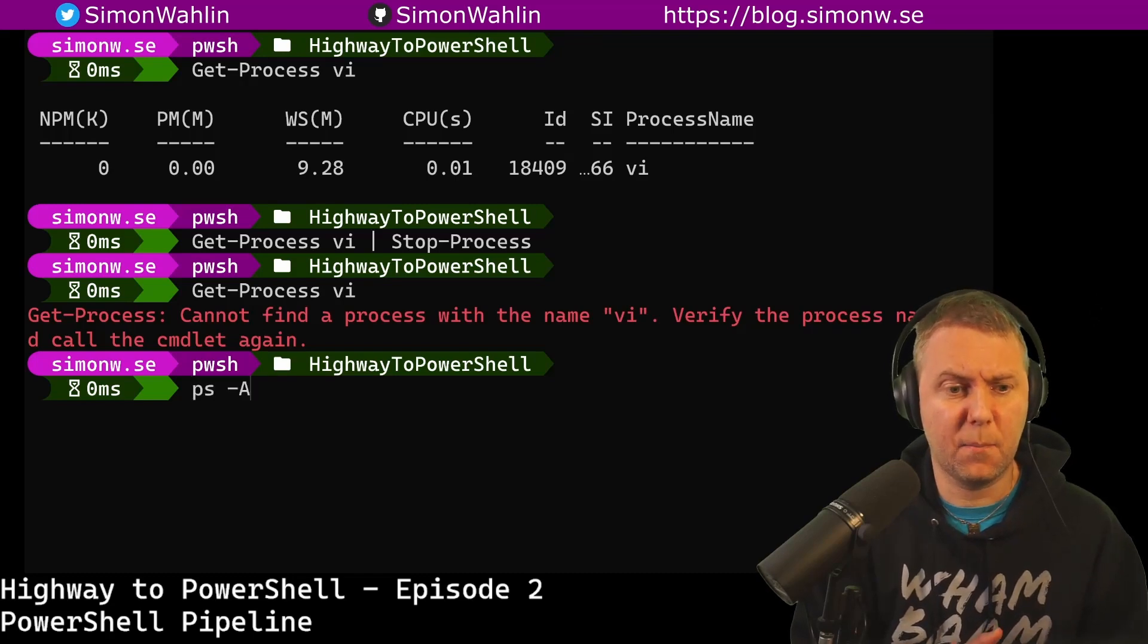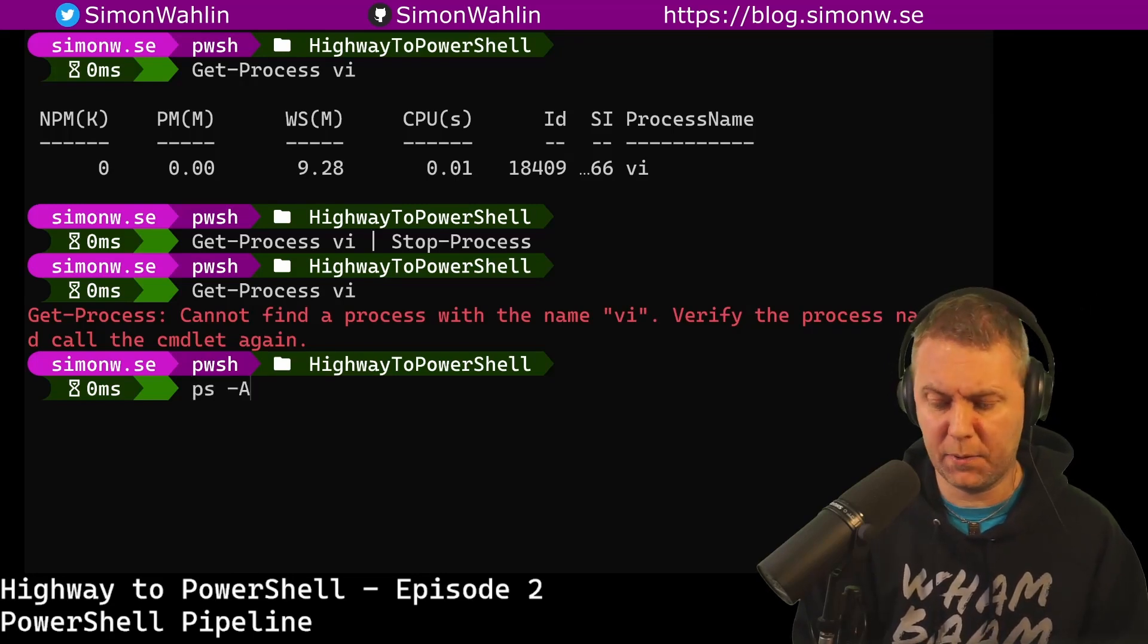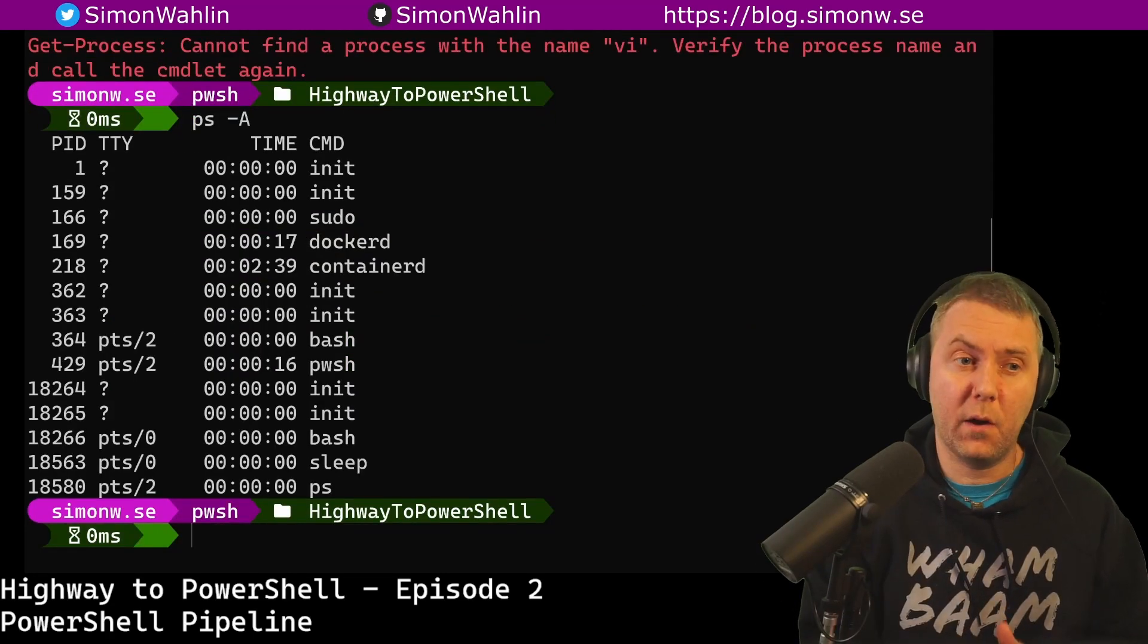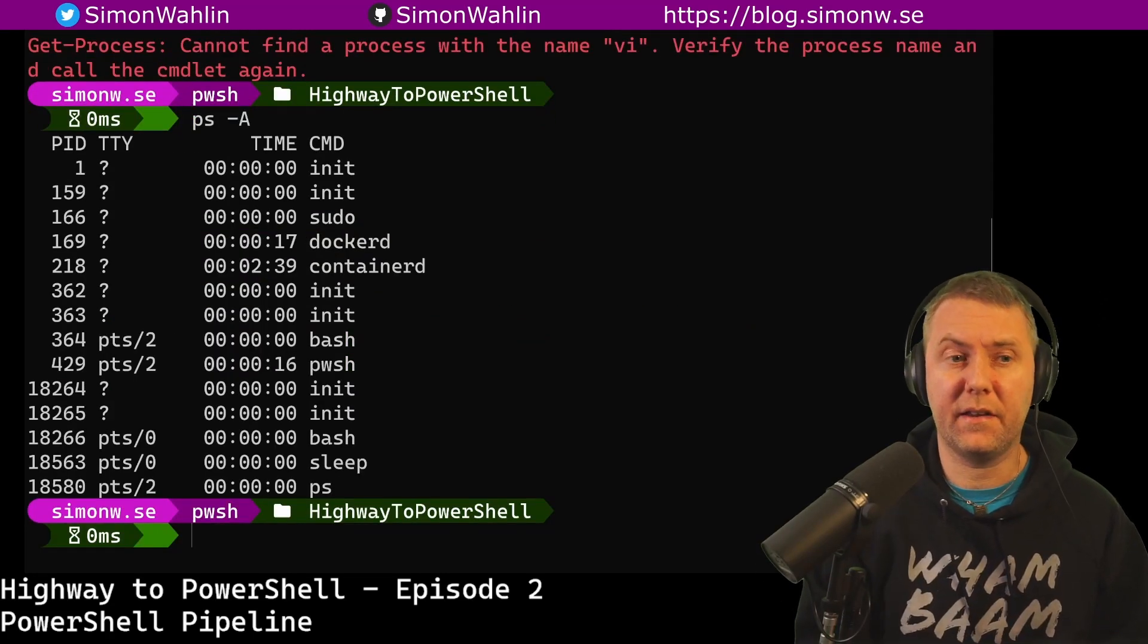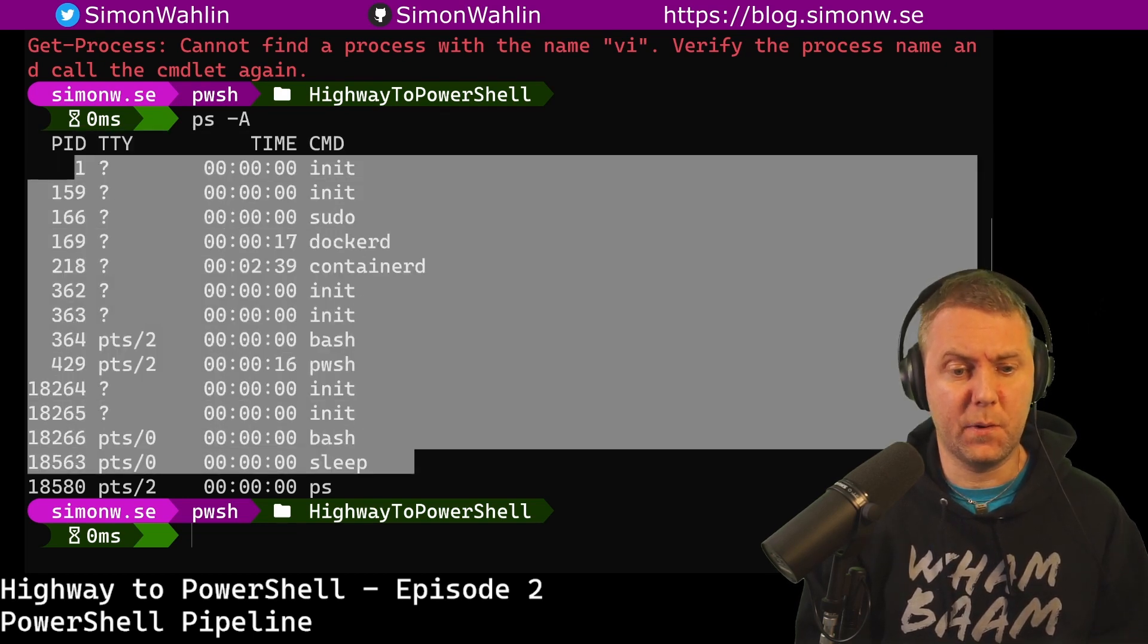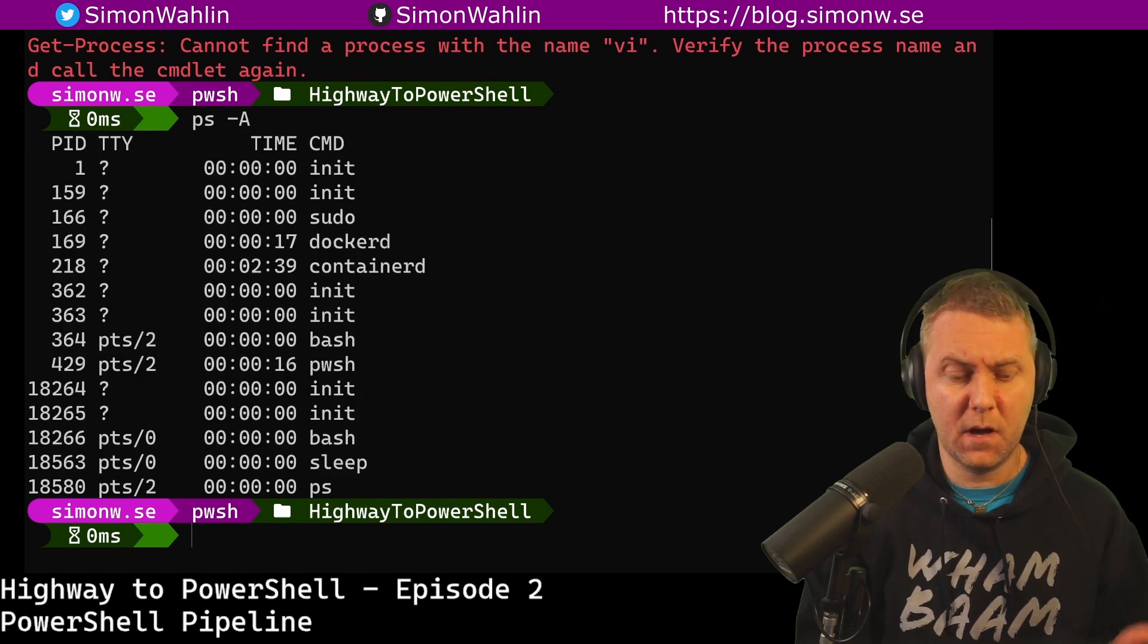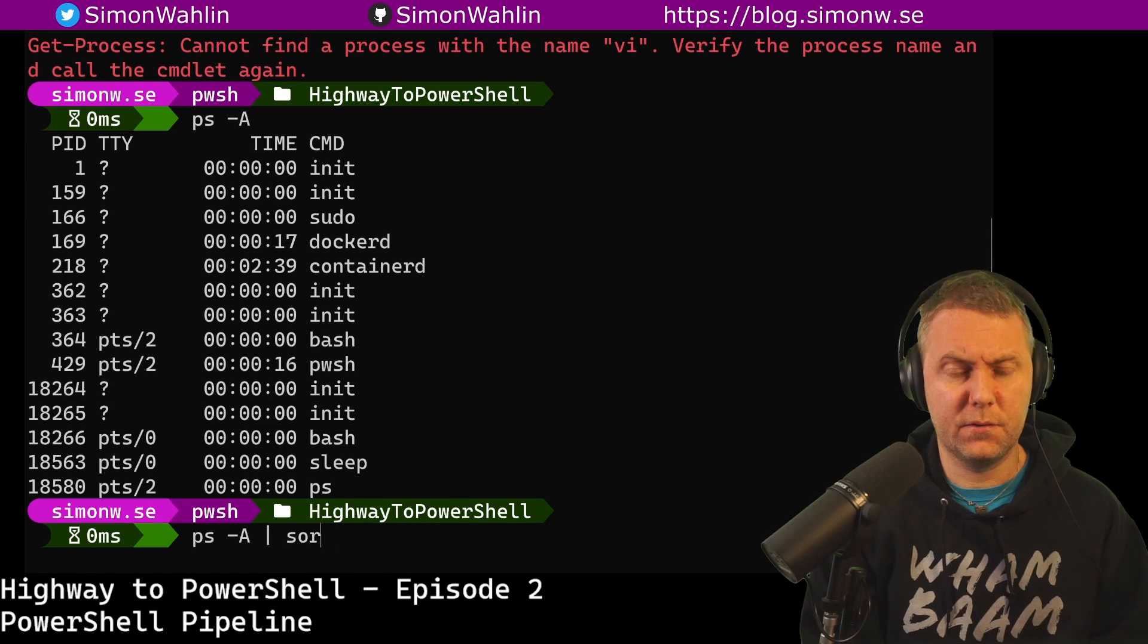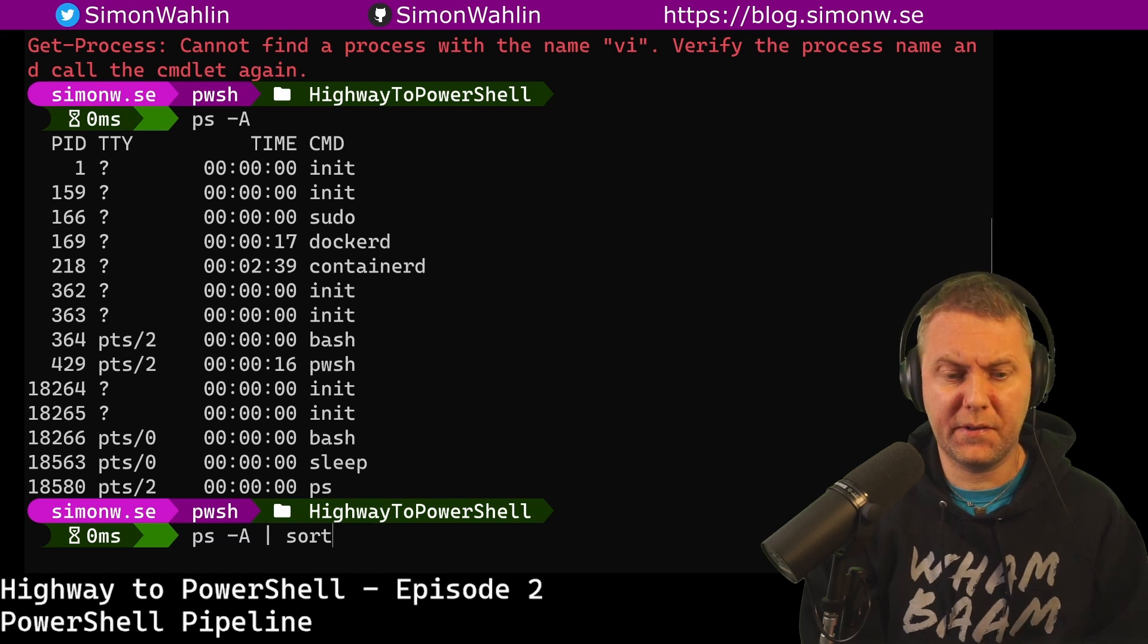First, let's start by listing all the processes in Bash. Here we can see that I get a header line at the top and then a list of processes.